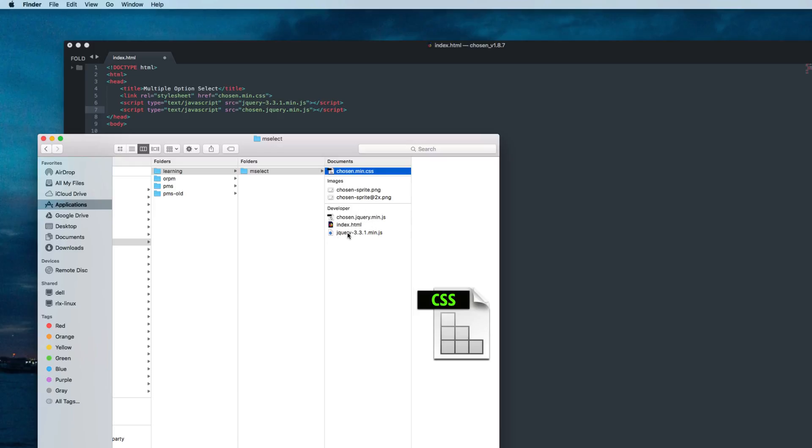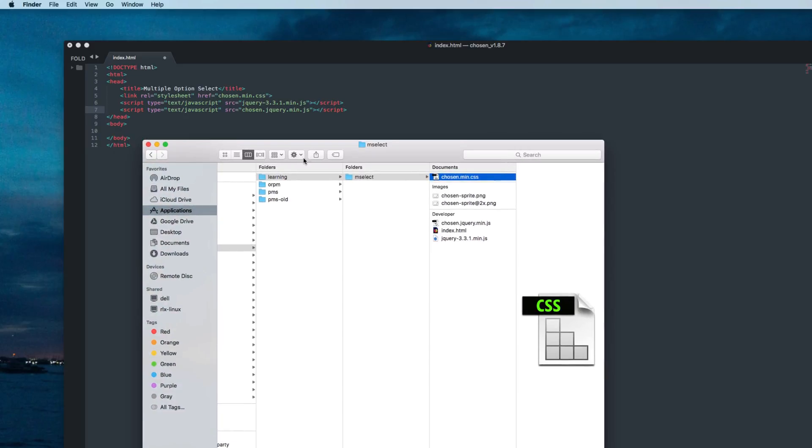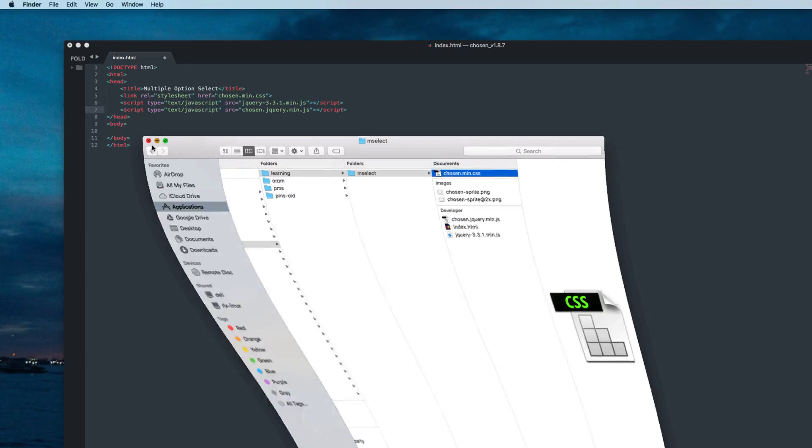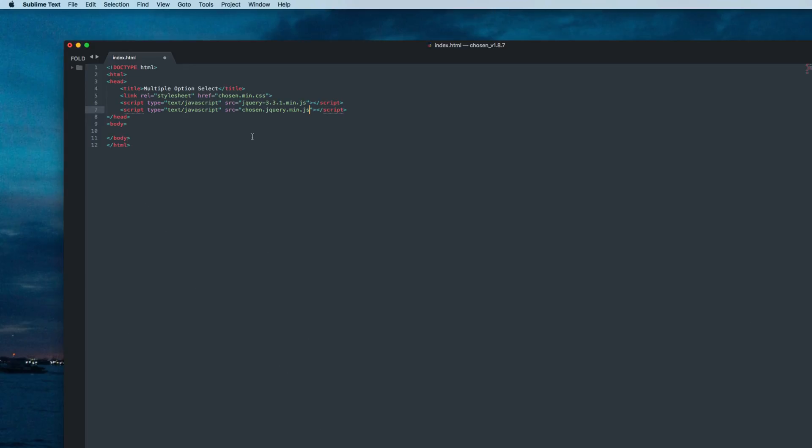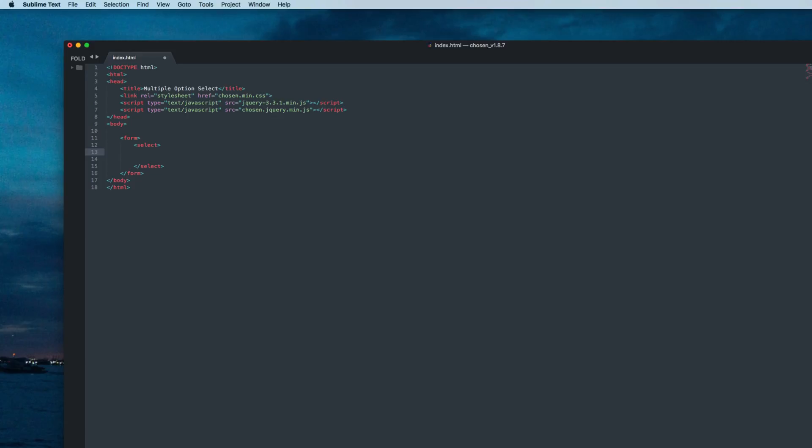Now go to the body section and create a form tag. Inside the form tag, create a select tag, and inside select tag create an option. Copy and say option one.